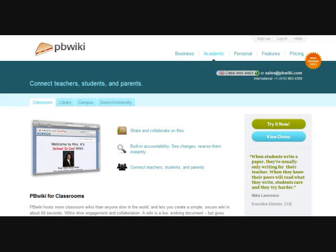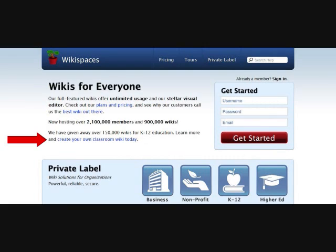We'll be looking at pbwiki and wikispaces, and in detail we'll be looking at building your own wiki on wikispaces.com.